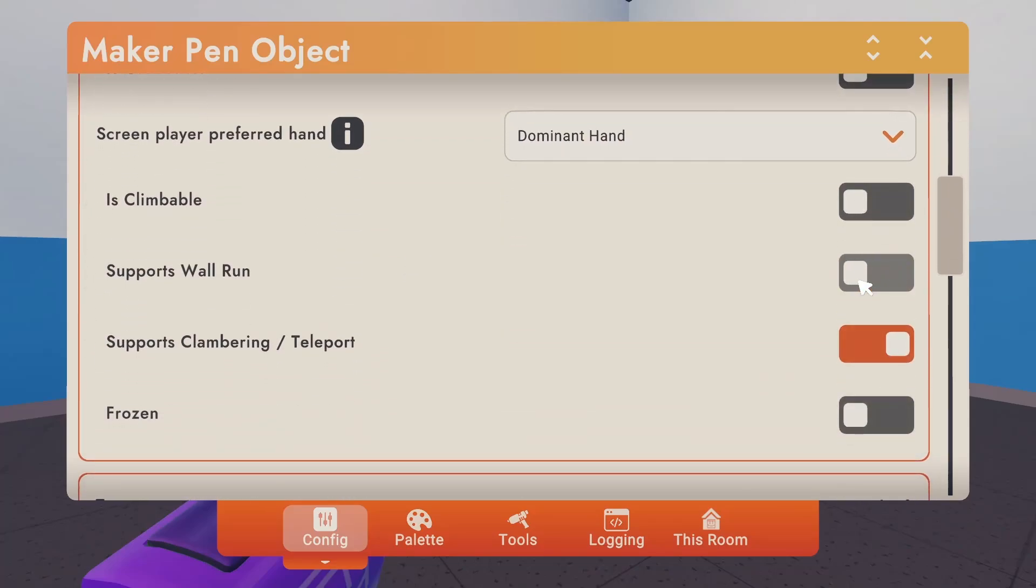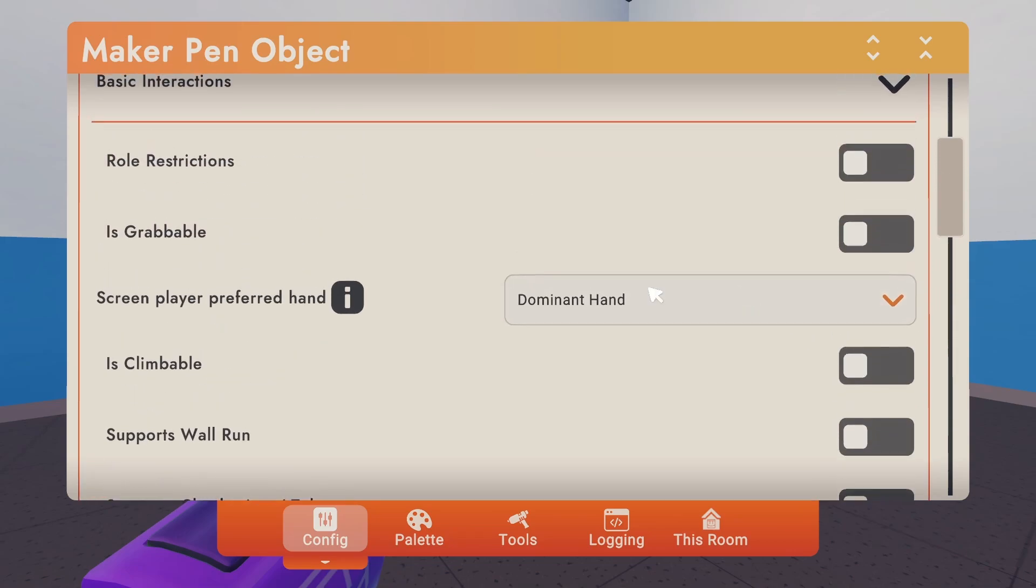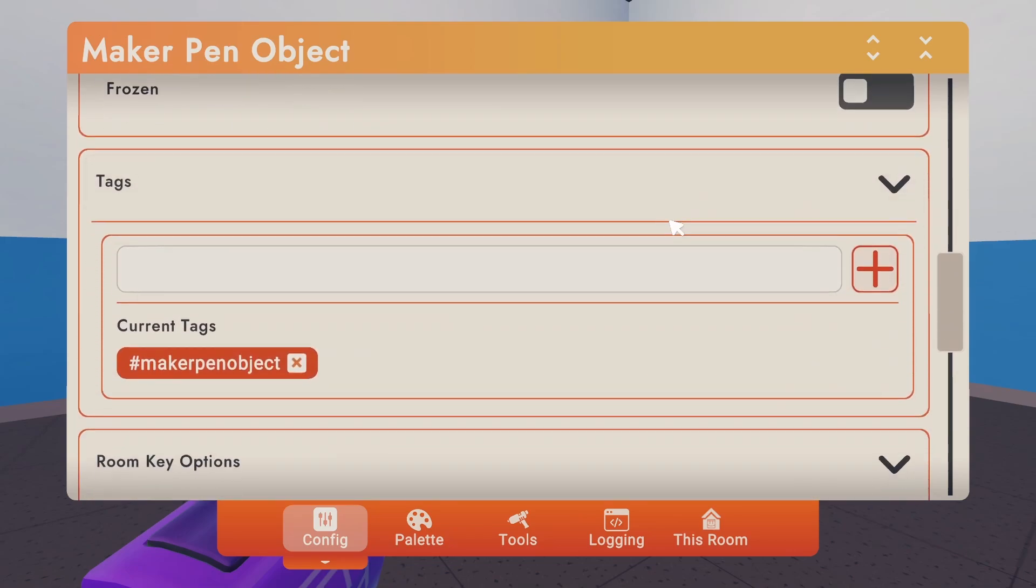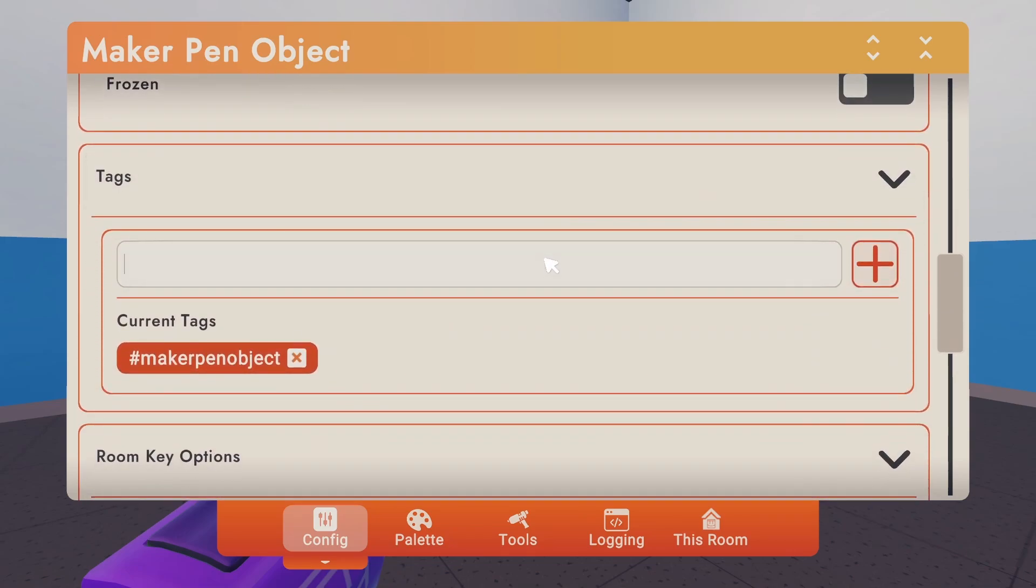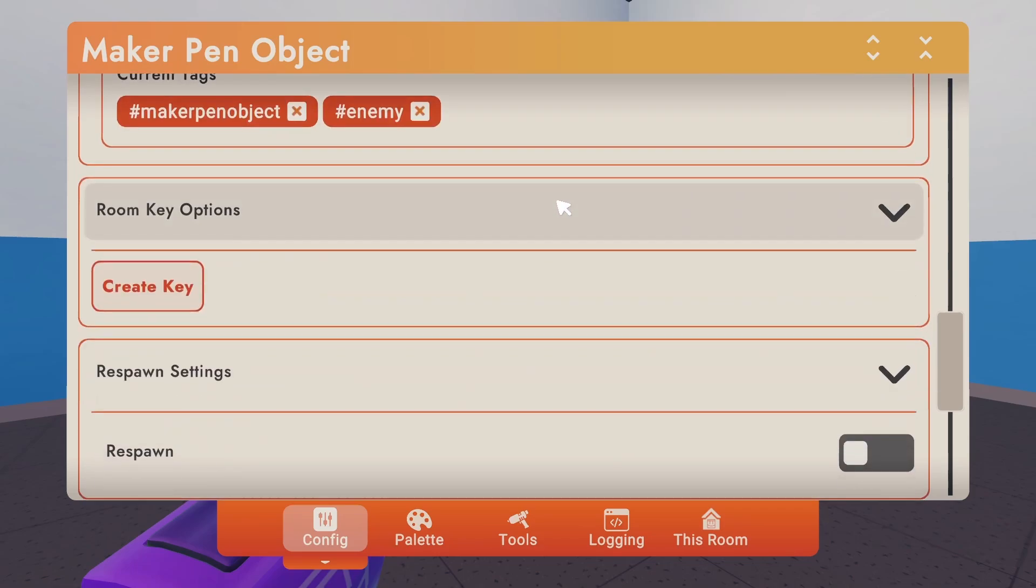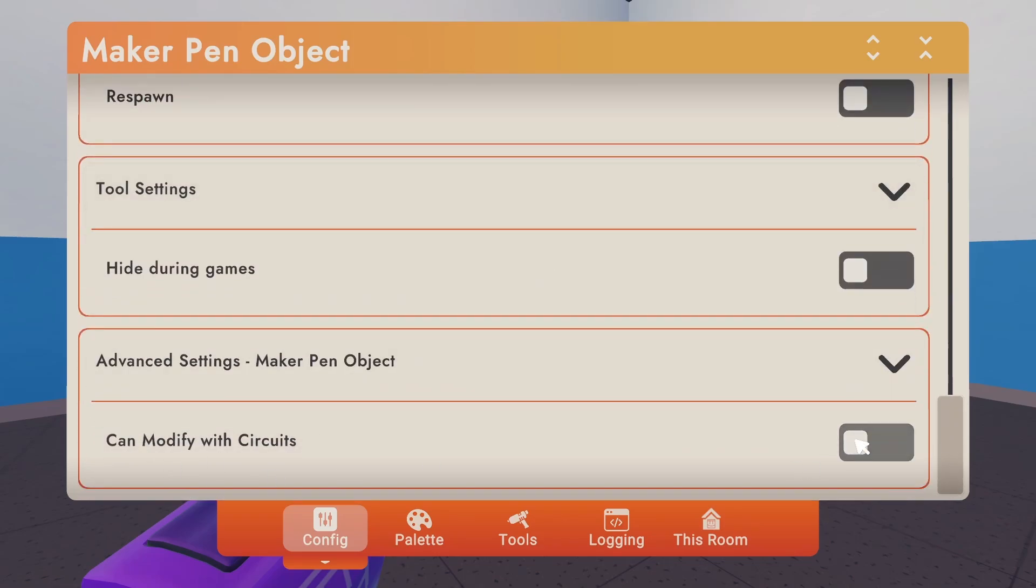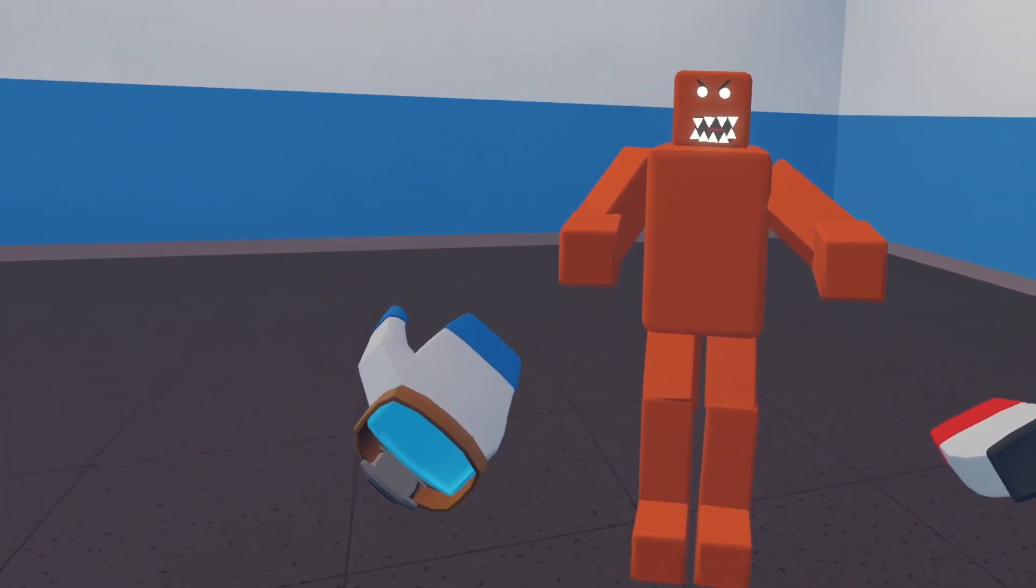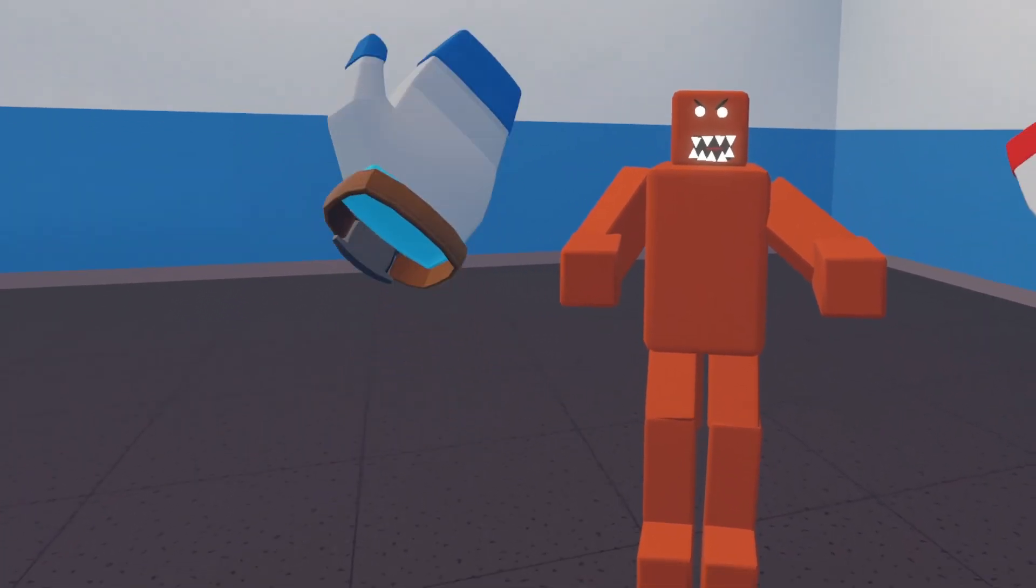Let's uncheck Support Wall Run. You want to give it some sort of tag. We're going to give it an enemy tag. Then you want to scroll all the way down and check can modify with circuit. All right, we're done with him. Now let's move on to circuits.